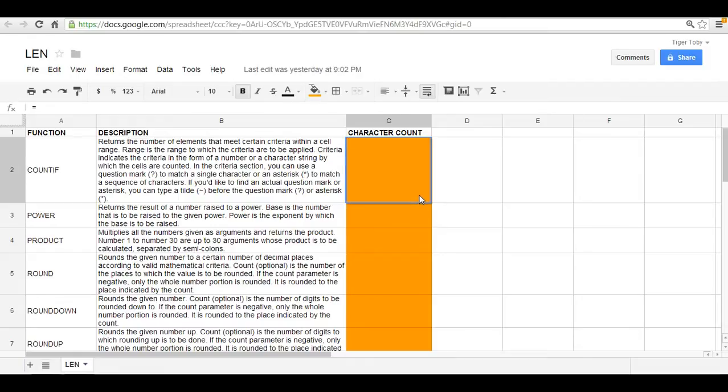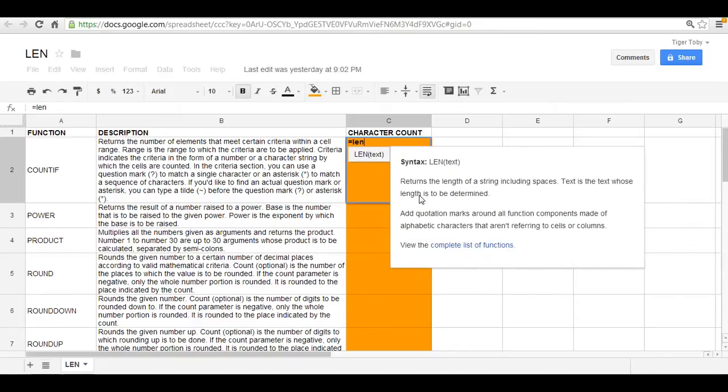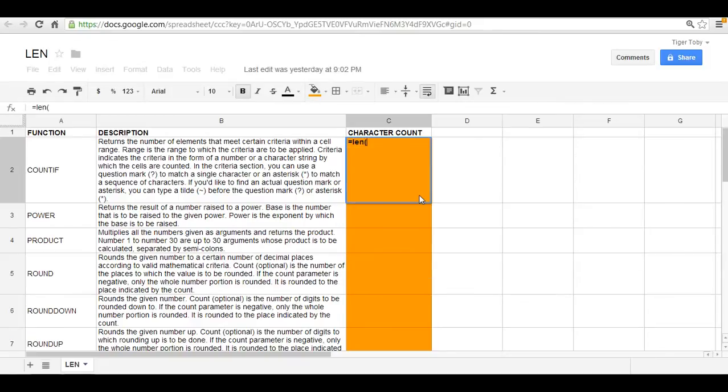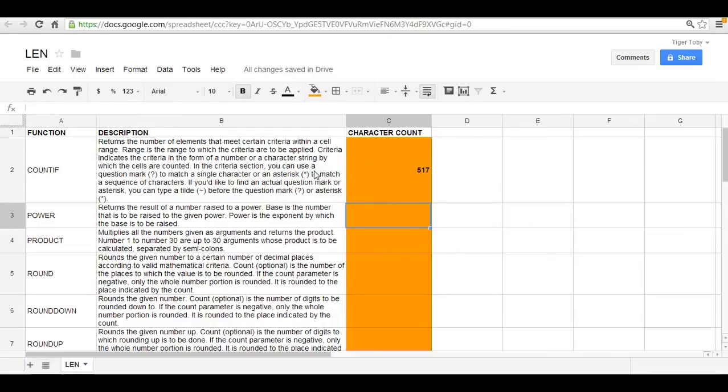So let's take a look here. Here we begin with the equal sign followed by LEN for length, and we can reference the text by the cell which is B2. And at that point you can close the paren and click enter.